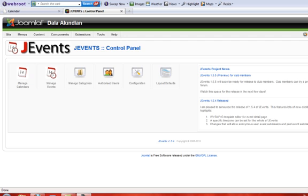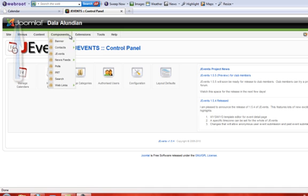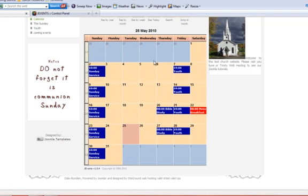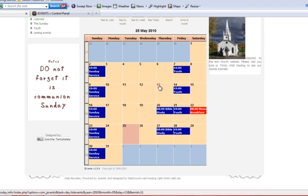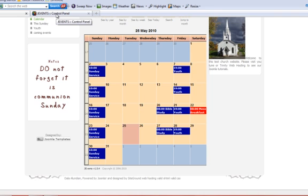Hello, and welcome to JoomlaJ Events Tutorial Part 4 from Trinity Web Hosting. In this tutorial, we are going to look at creating repeating events. In order to do this, you need to have already added a calendar that looks like this one on your website. If you do not have one or do not know how to add one, pause this tutorial and go back to the first tutorial which explains that process.